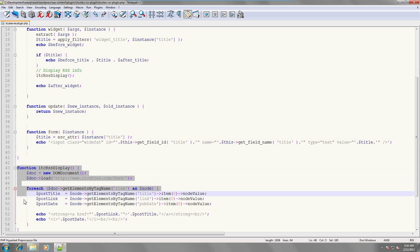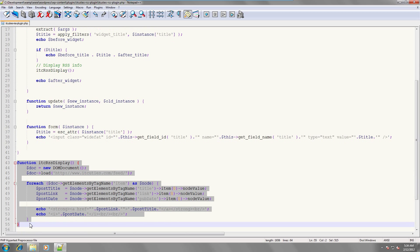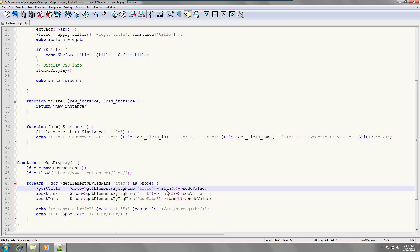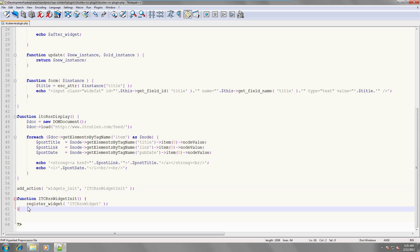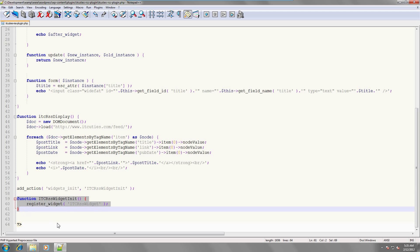Now, this idc-rss-display function connects to the RSS feed, parses it and renders the content. We still have our call to add action to initialize our widget, and the function that registers our idc-rss-widget-init class.